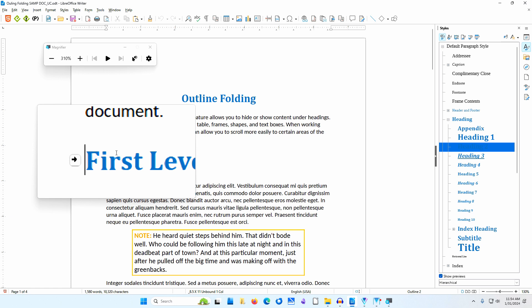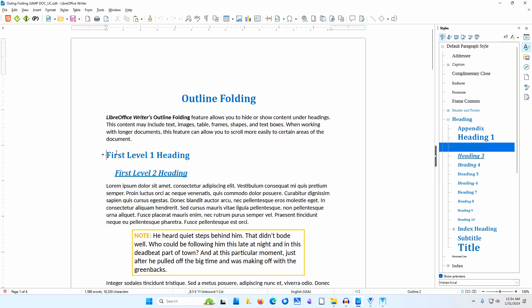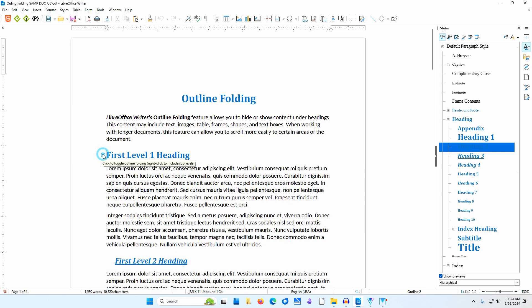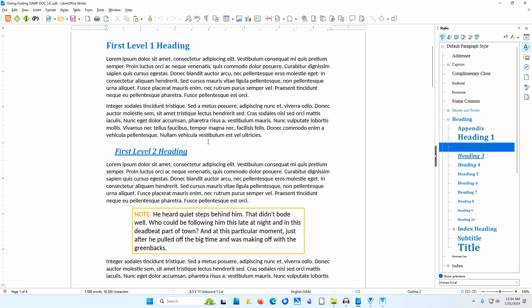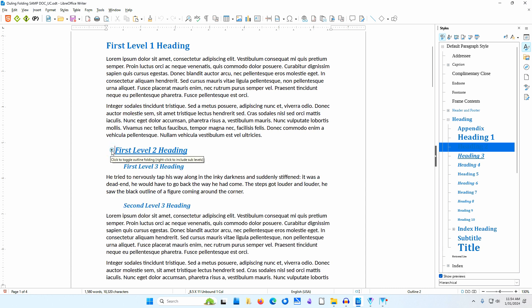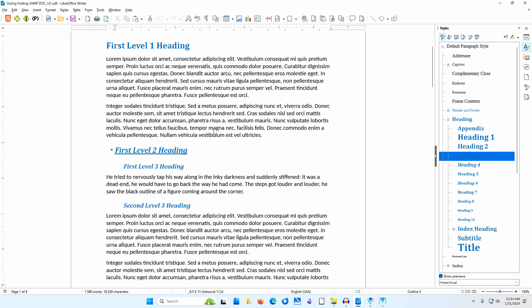I'll turn off the magnifier so you can see what has happened in the document more easily. I'll click on the right-pointing arrow and the text between this heading and the next heading now reappears. Each heading has similar arrows. When I click on the arrow beside the first Level 2 heading, the text between this heading and the next heading disappears, including the note box.